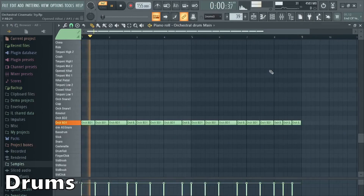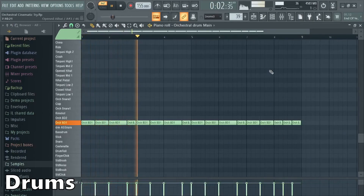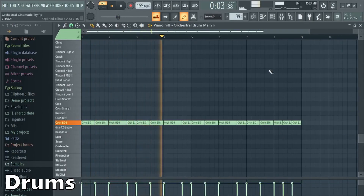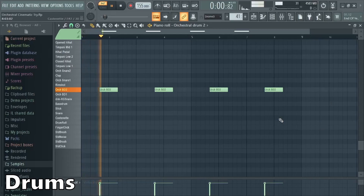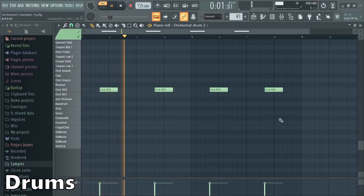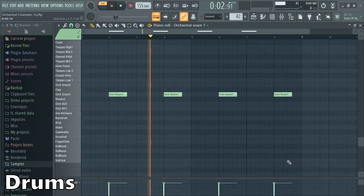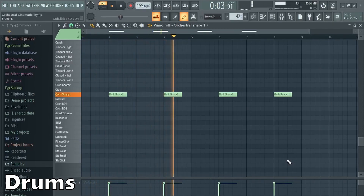For more excitement I used a lot of orchestral drums, snares, a lot of percussion elements, timpani and cymbals.